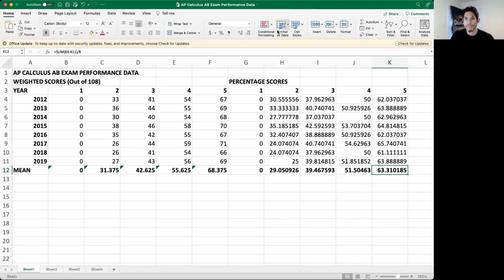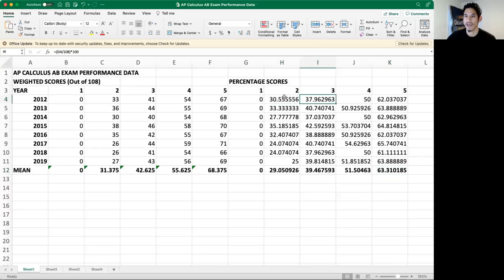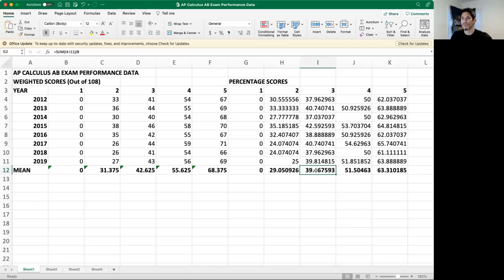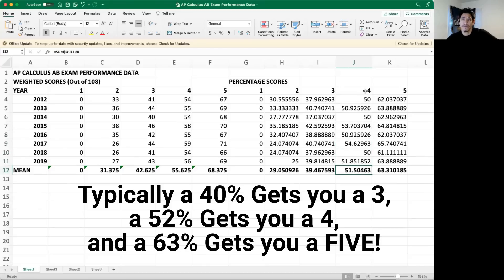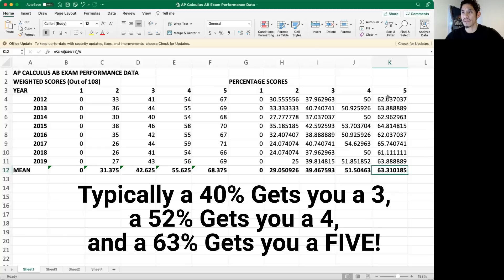From the years 2012 to 2019, these were the scores out of 108, and these were the percentages. I like to look at the percentages. The percentage that earned a three each year went from as low as 37% to up to 42%, but on average about 40% got you a three. A four went from about 50% to 55%, but on average about 51 to 52%. A five on average was only about 63%, less than 64%.